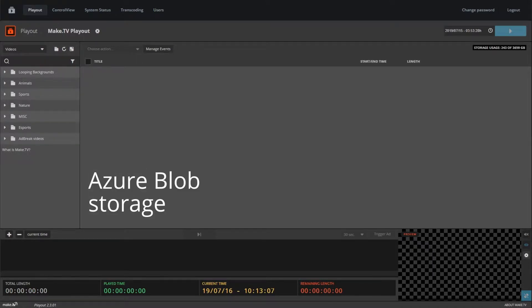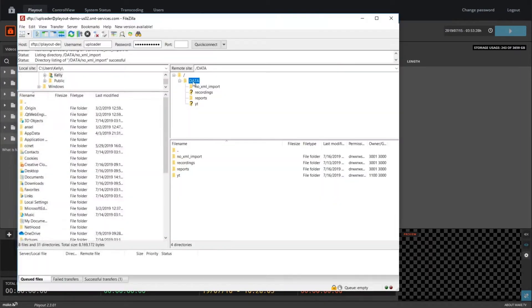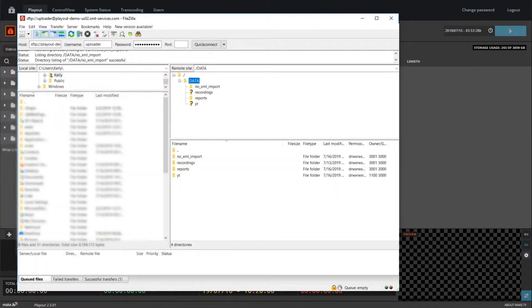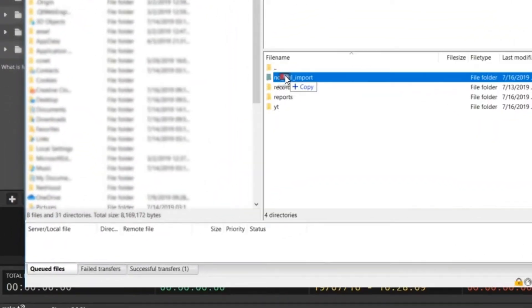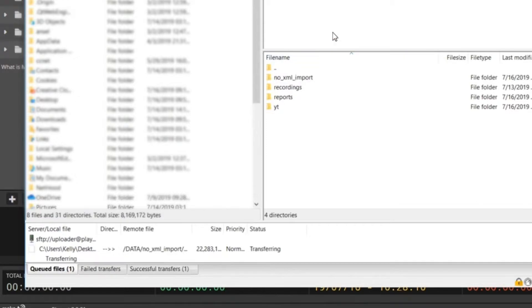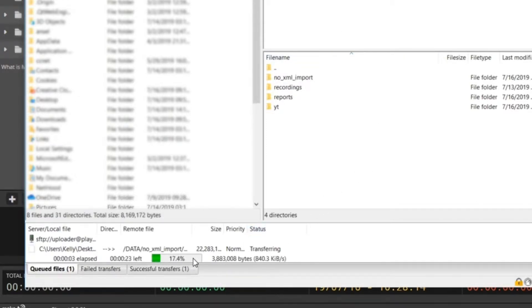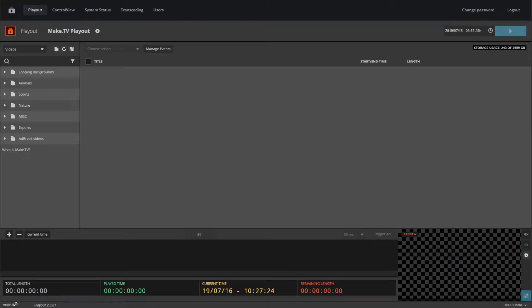To begin uploading content into your playout library, you will need to log into the SFTP server provided with your instance. Once you're logged in, simply click on the data folder and drag your video file into the no xml imports folder. Once your file is finished uploading, it will show up in your playout library.